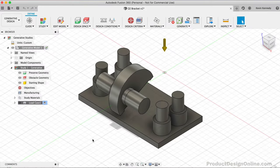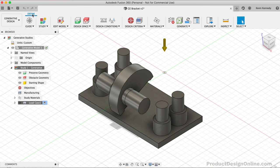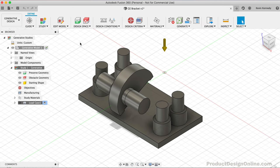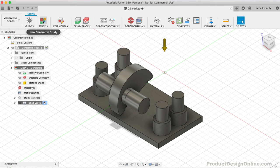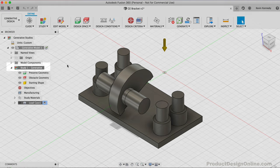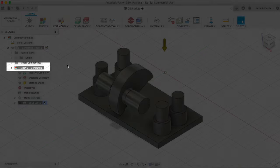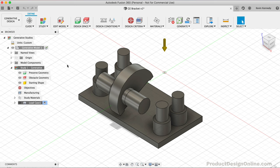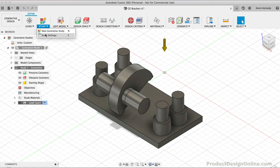Within the generative design workspace, you can see that we have several different tools and features. We're automatically placed in the Define Contextual tab. We're going to follow the toolbar from left to right to ensure we follow all the necessary steps. The second option is Study options. When you enter the workspace, Fusion 360 automatically creates a new study, which is visible in the browser.